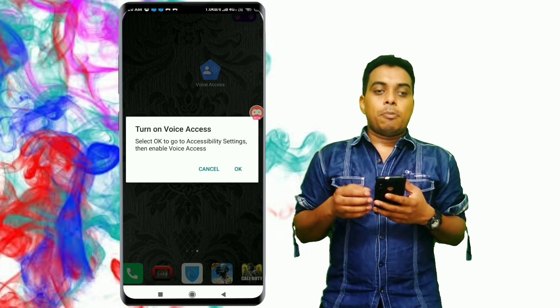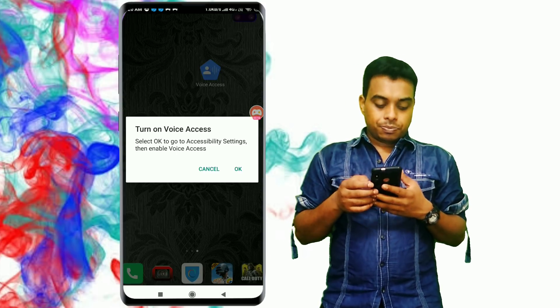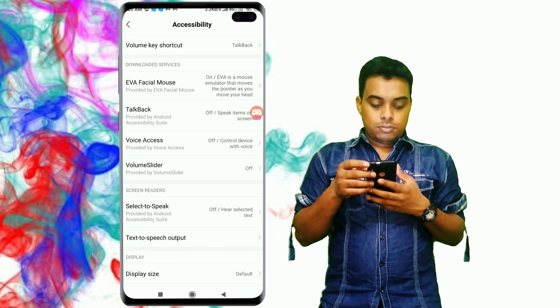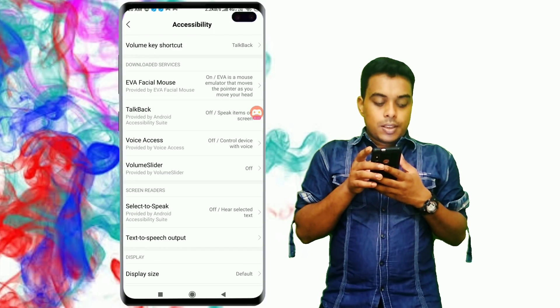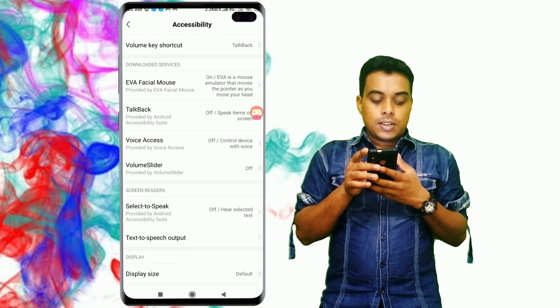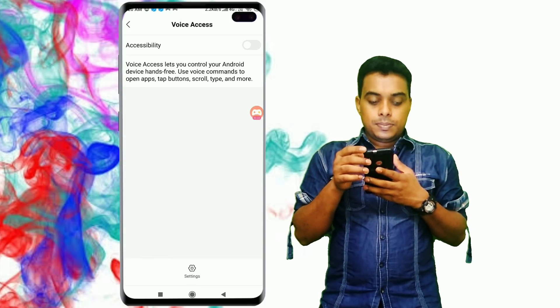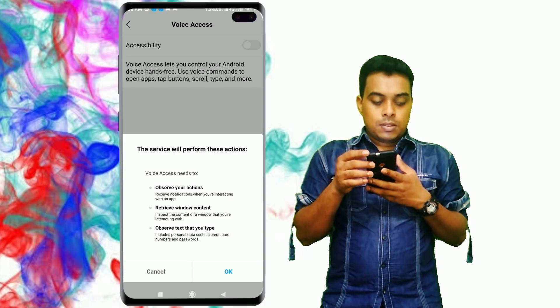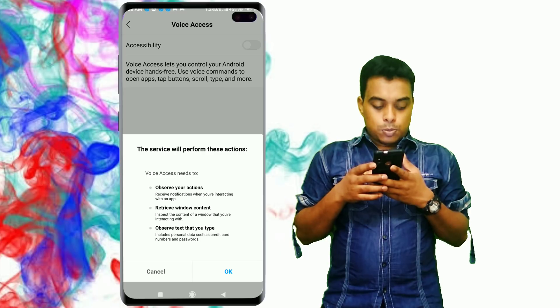We will enable the settings. It has included Voice Access — click here. Accessibility is on.